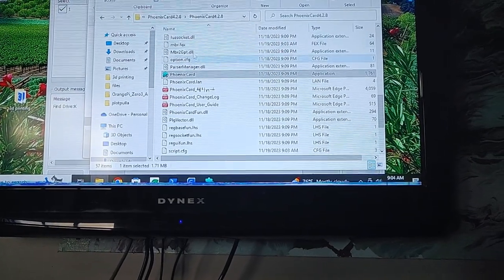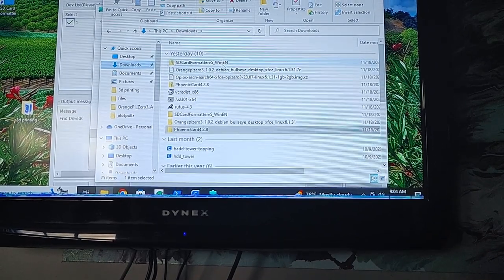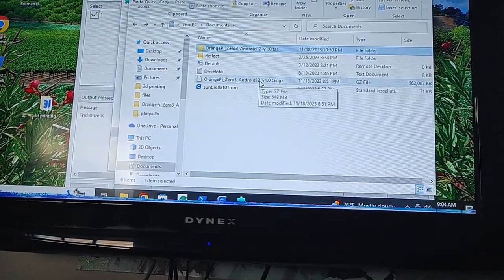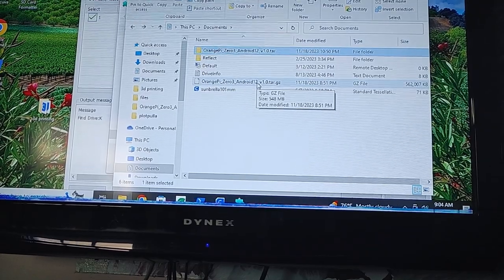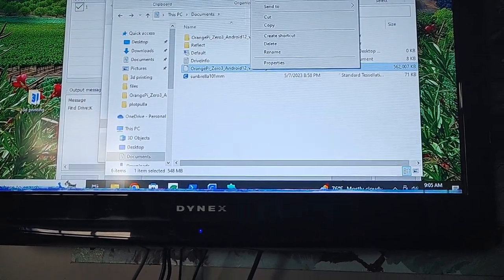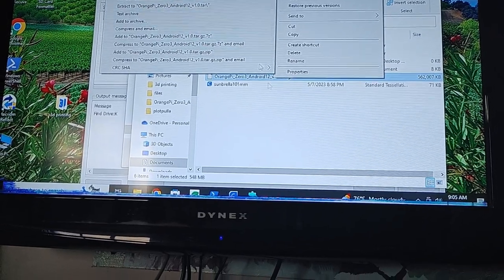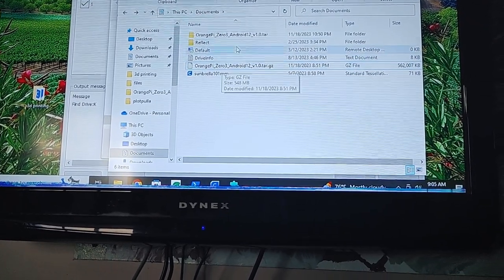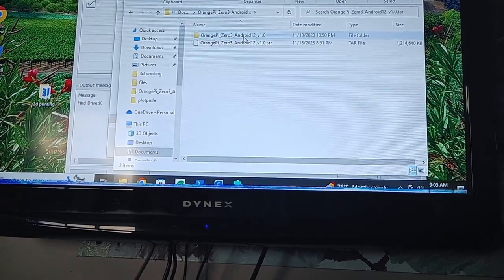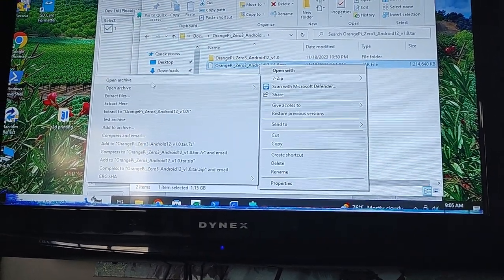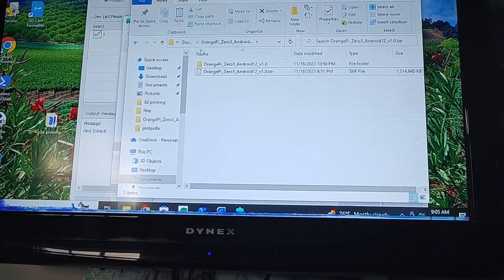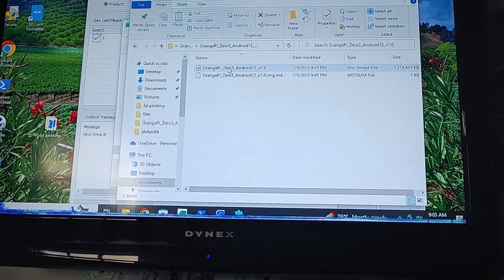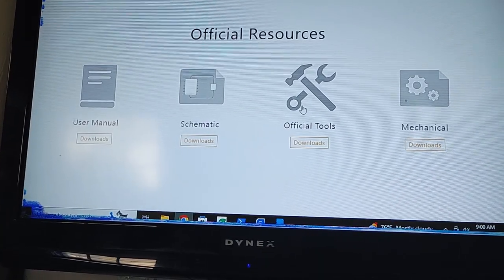You have to actually extract it twice, and so that threw me off for a second. With this file, I use 7-zip extract files, and then it will give you this. You need to 7-zip extract files, then you have this nice image file.